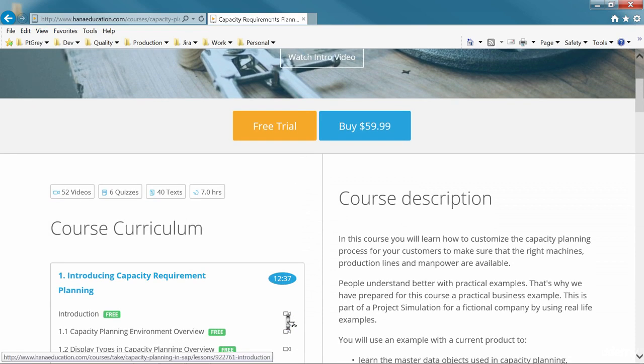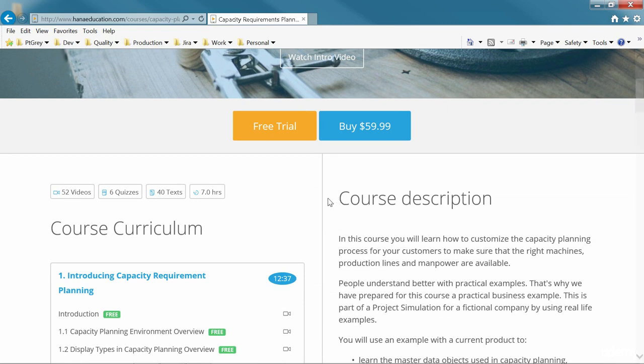Learn more about the course from the course description or check the course content. A content summary is available for you.